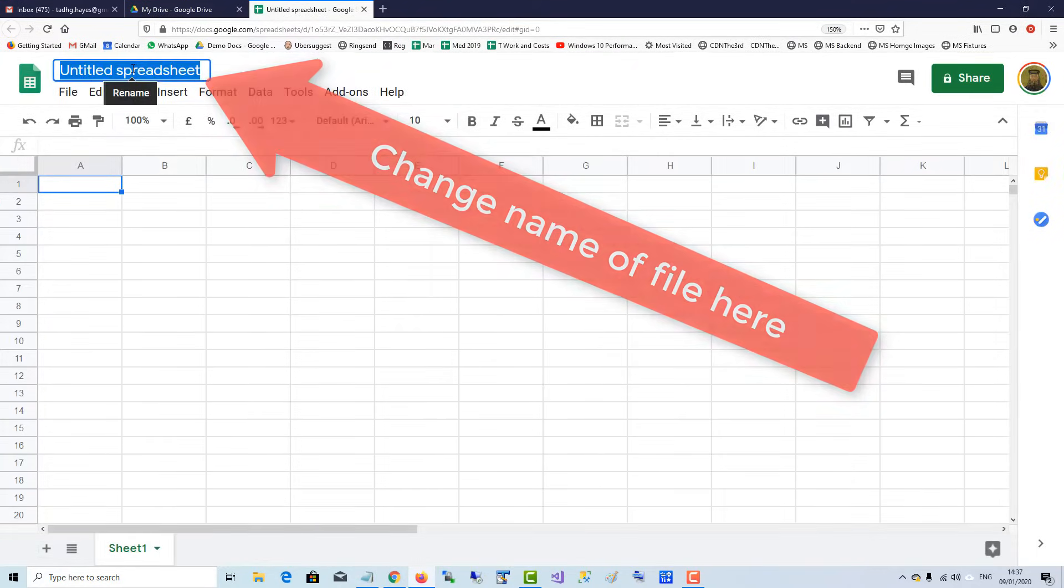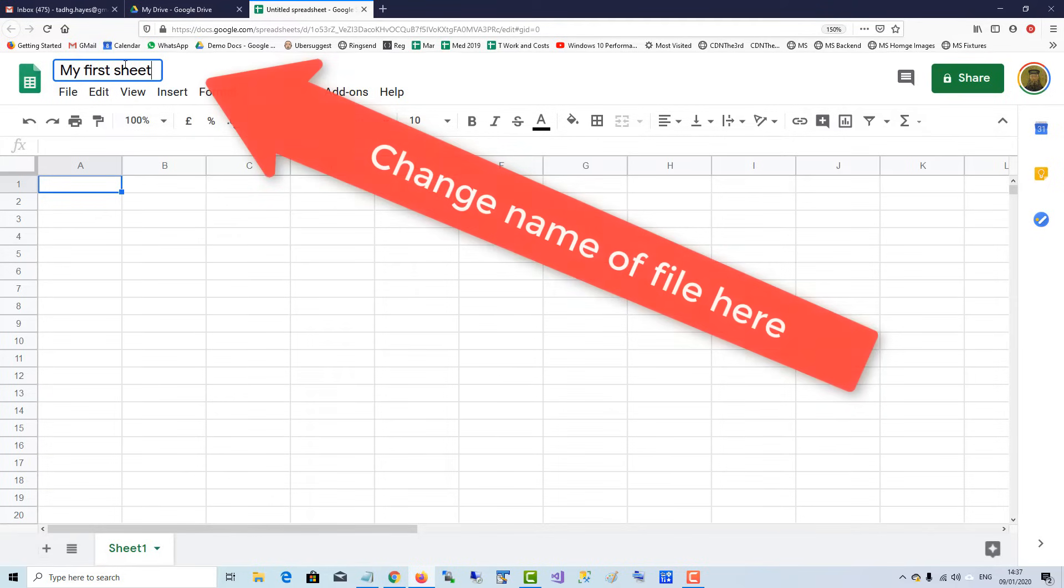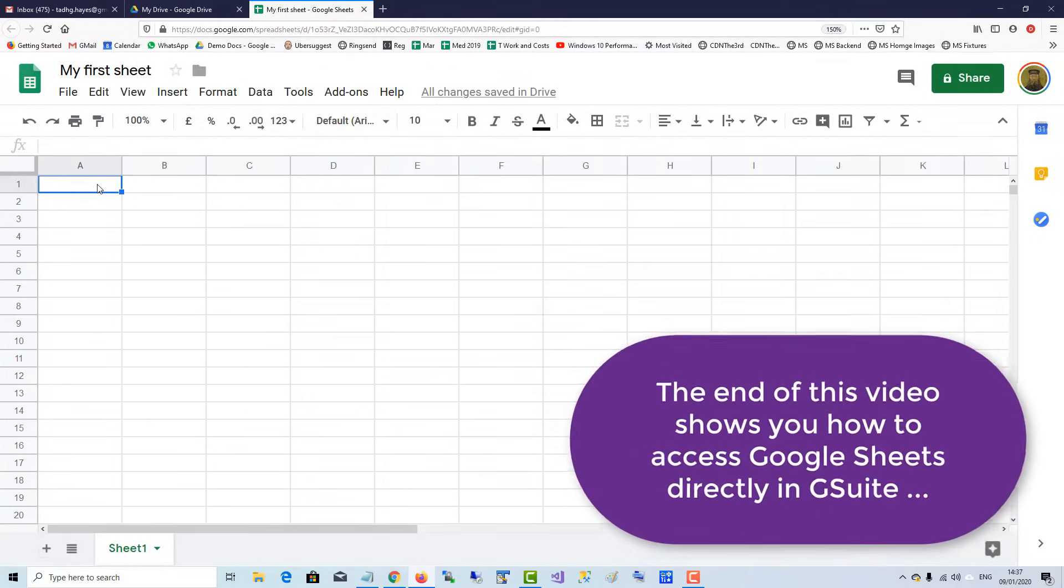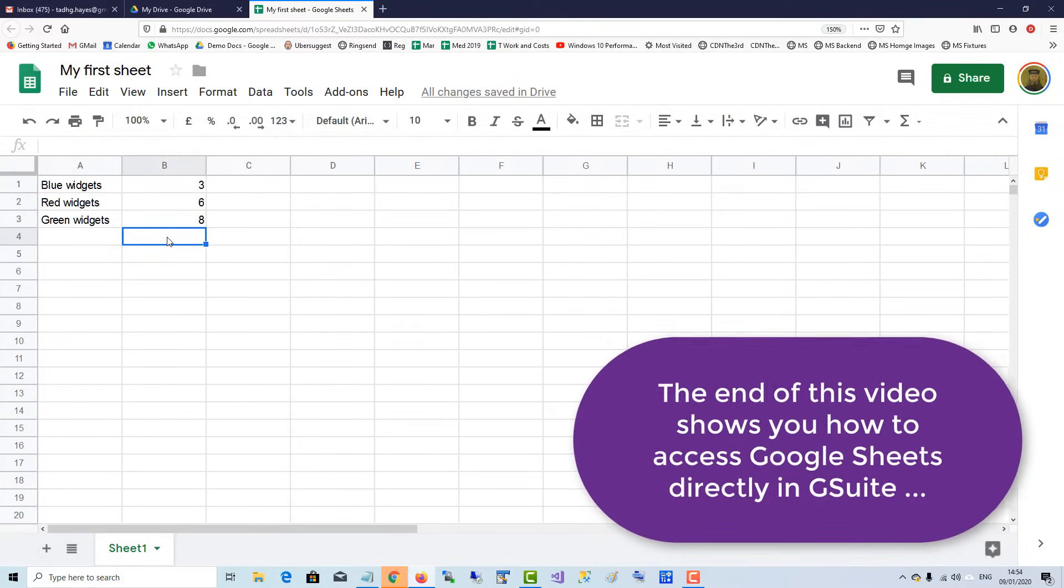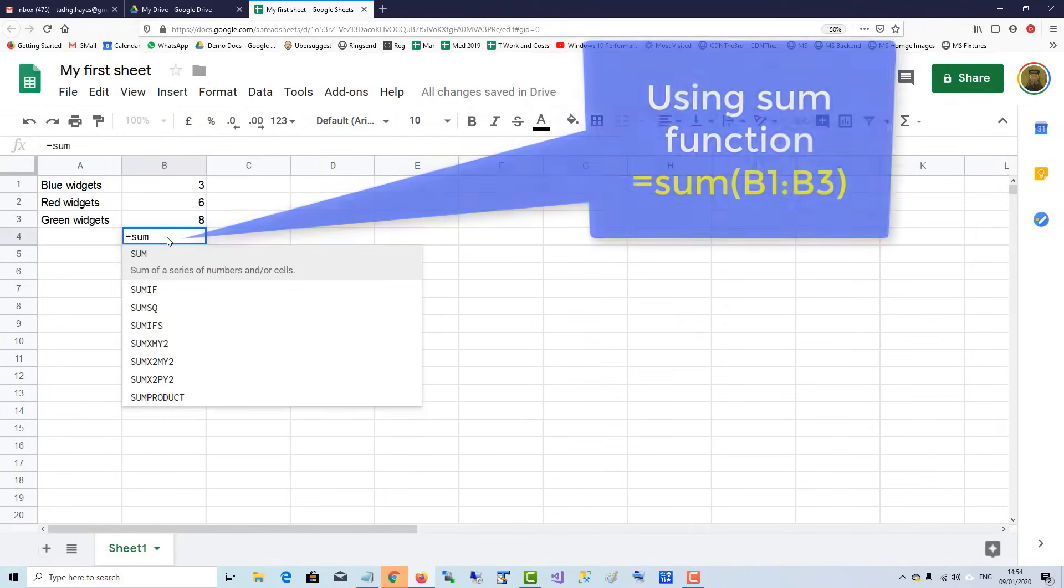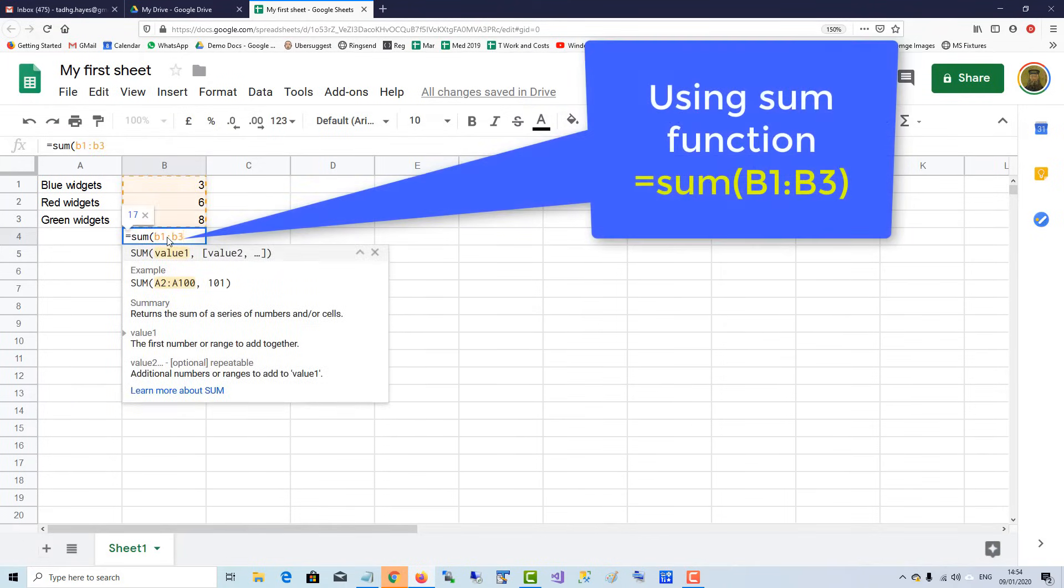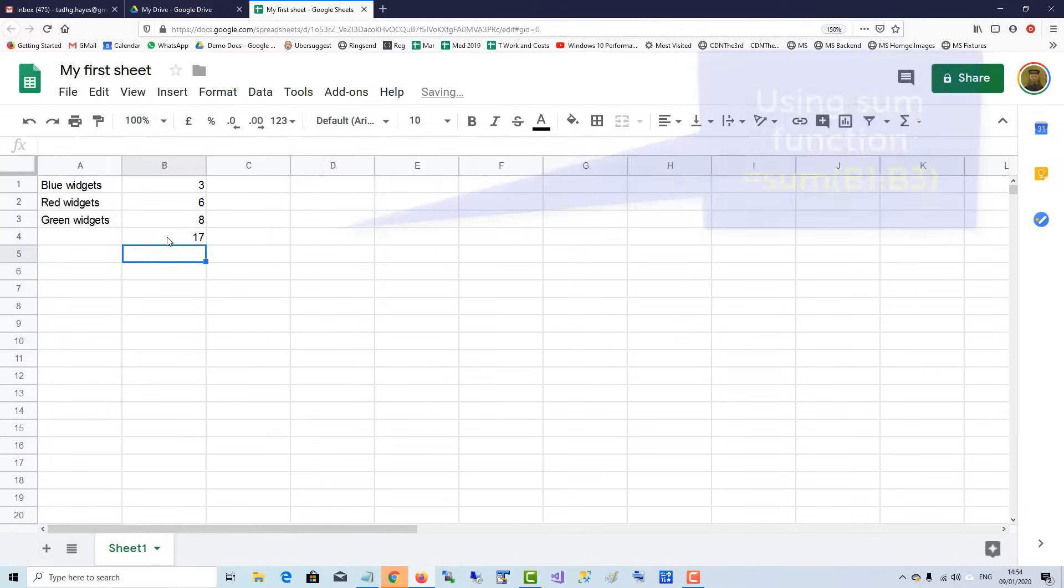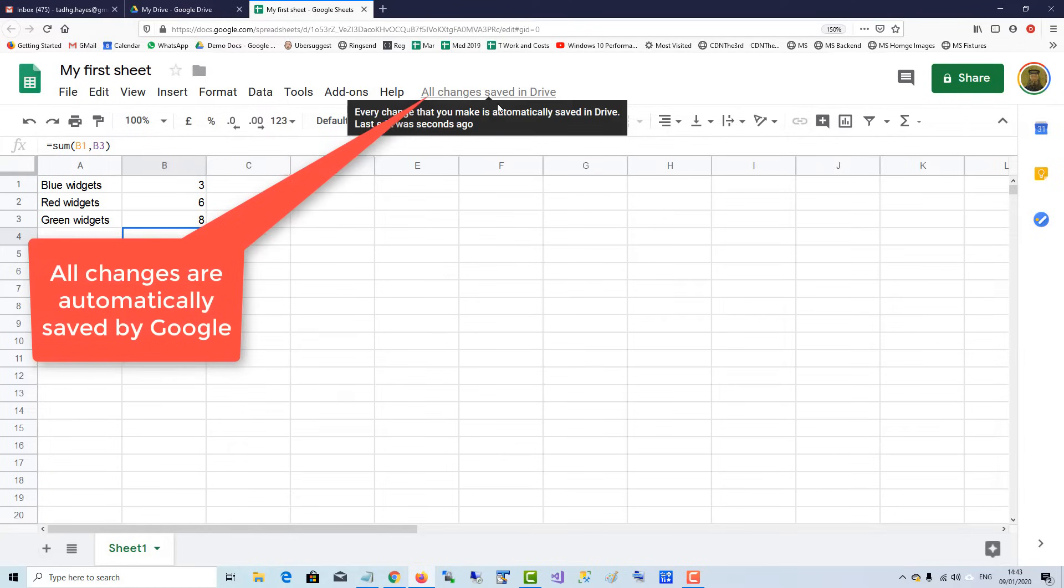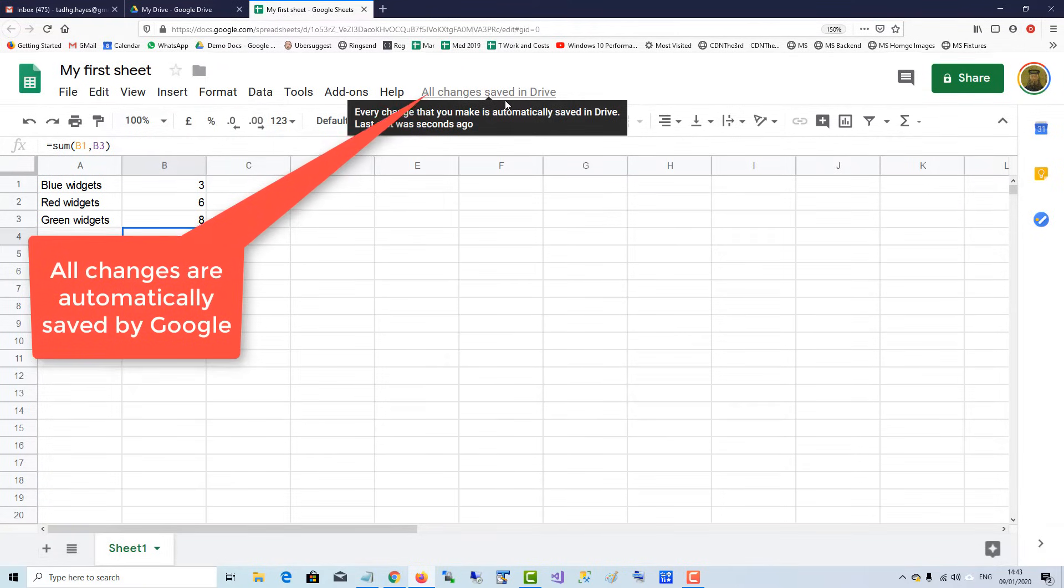Up here you can change the name to My First Sheet, and then you can put in values into the cells. We can use the sum function to add all the widgets, which gives us 17 widgets. Notice up here, all changes are saved to the Drive automatically, so your sheets are saved by Google.